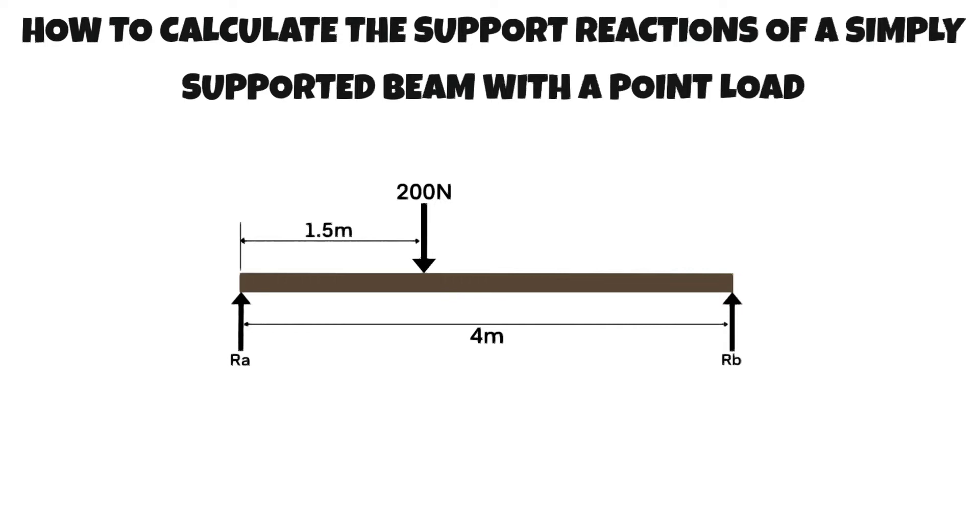By the end of this video you will be able to determine the support reactions of a simply supported beam and use this knowledge to solve similar problems.